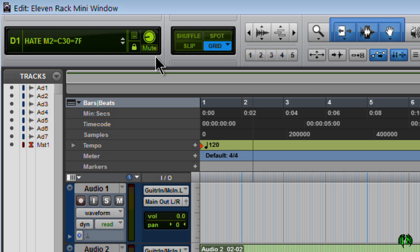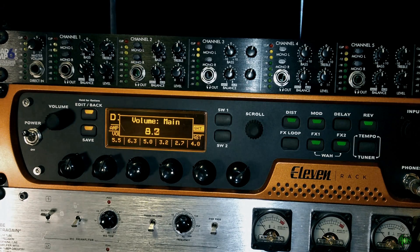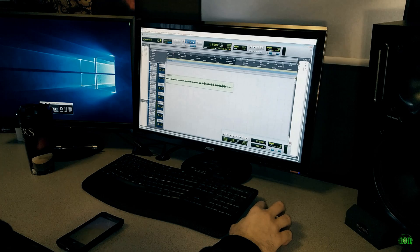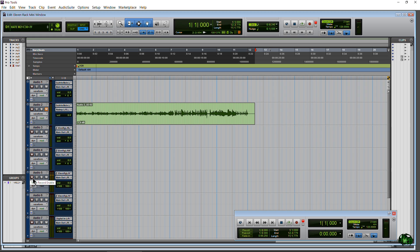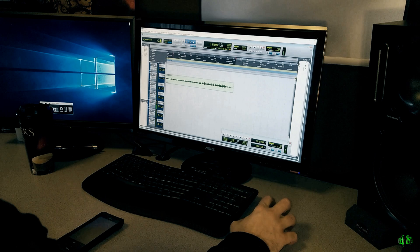Next is volume — we can control the volume and whatever we change here is reflected on our 11 Rack. We can also mute our outputs. Let me arm a track — I've got my guitar strapped on already. When we hit mute as the guitar is ringing out, that mutes all of our outputs. It does mute our mains, though it doesn't mute the headphones.